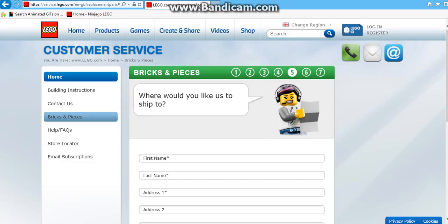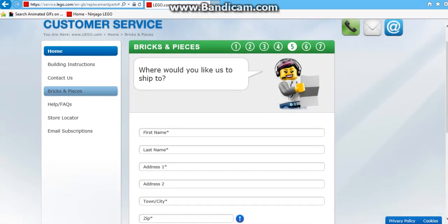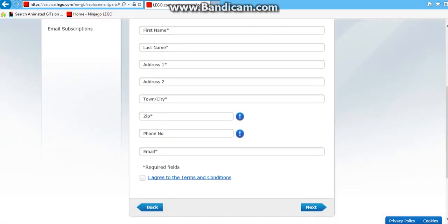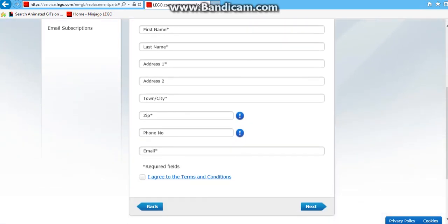We are going to check out. So first of all, you just write your name. Of course we are not going to do it as this is just a tutorial. Then your last name, then you type in your address one, address two, town, and city.